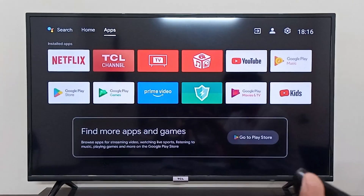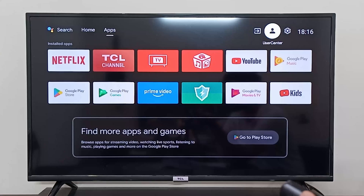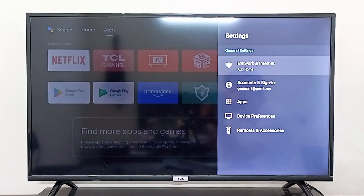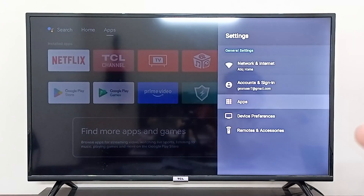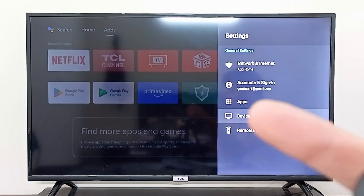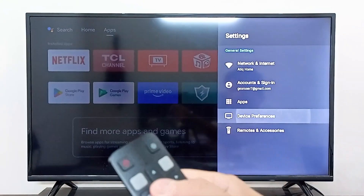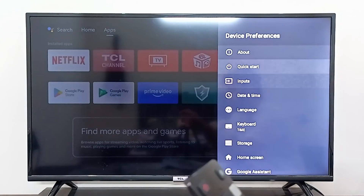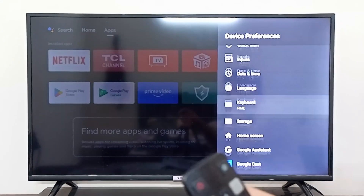If you want to change the screen saver, you can simply go to Settings on the top right corner, go to Device Preferences, and from here you can go to Screen Saver.